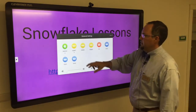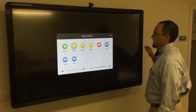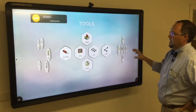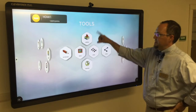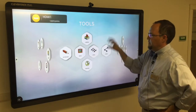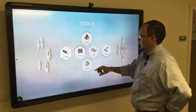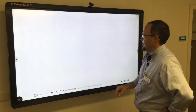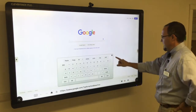I'm going to switch inputs and go over to my computer and jump right over to Snowflake. On your tools menu, we'll go to the browser first, but you can see these are some of the tools you have available to you, including the whiteboard. I'll go to the browser because I want you to see what the Snowflake Lessons community looks like.